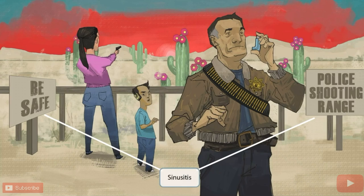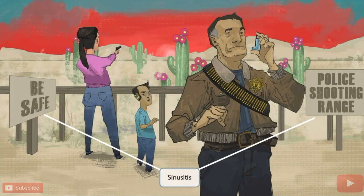Notice that we've added two signs to the image: 'Be Safe' and 'Police Shooting Range.' The signs in the image should help you think of sinusitis — signs for sinusitis. So Moraxella catarralis causes sinusitis.